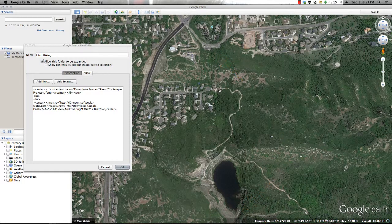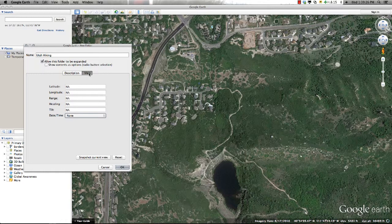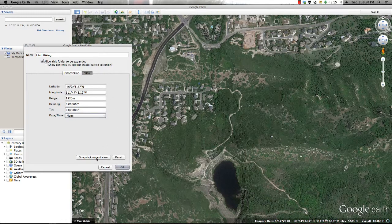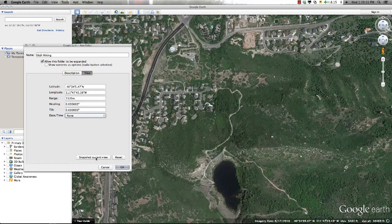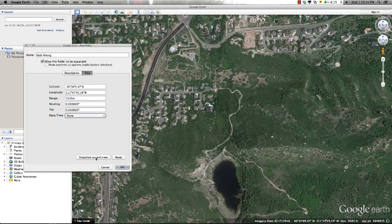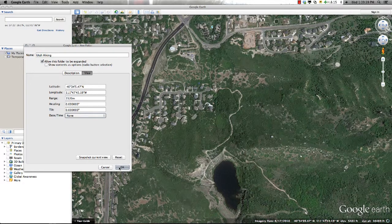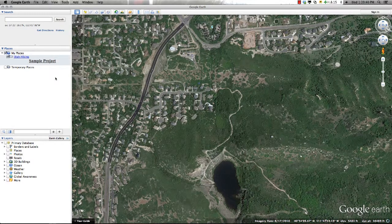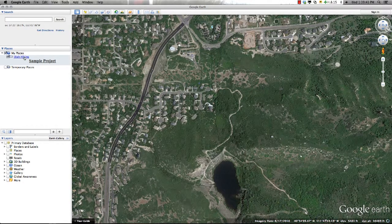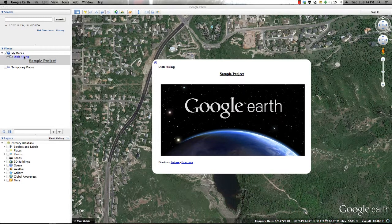Once I'm satisfied with the view, I'll go ahead and select the View tab within the dialog box and select Snapshot Current View. This process will lock and navigate to this view each time the folder is selected. Once I'm satisfied with the extent, I'll select OK and the folder is ready for me to begin adding features and information to.